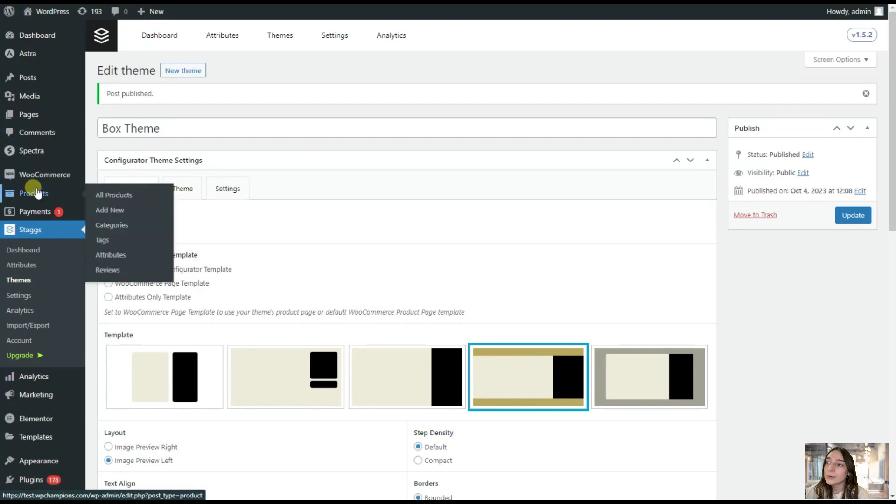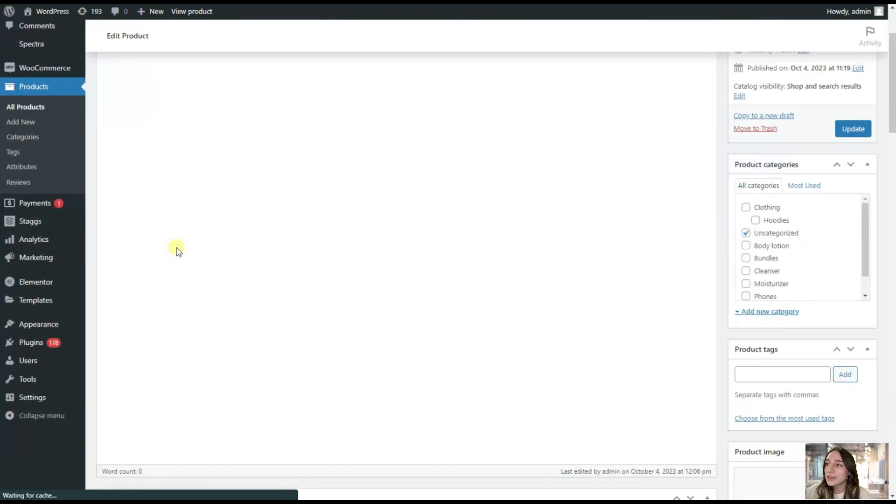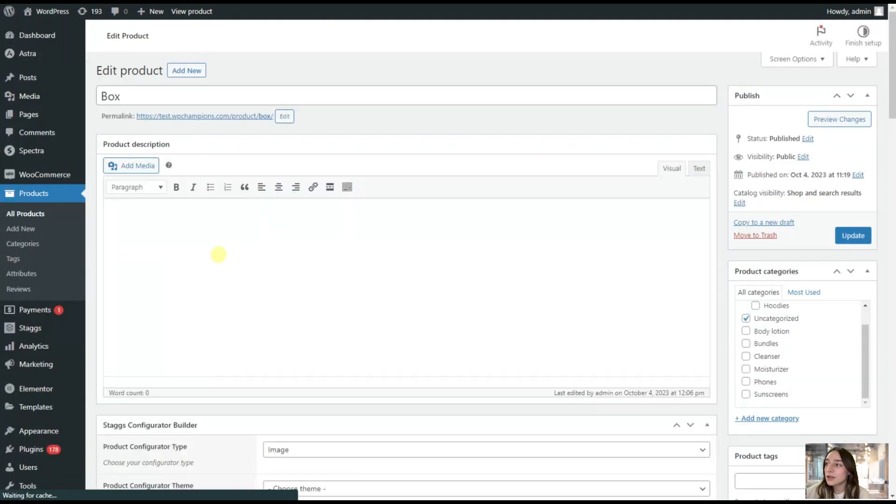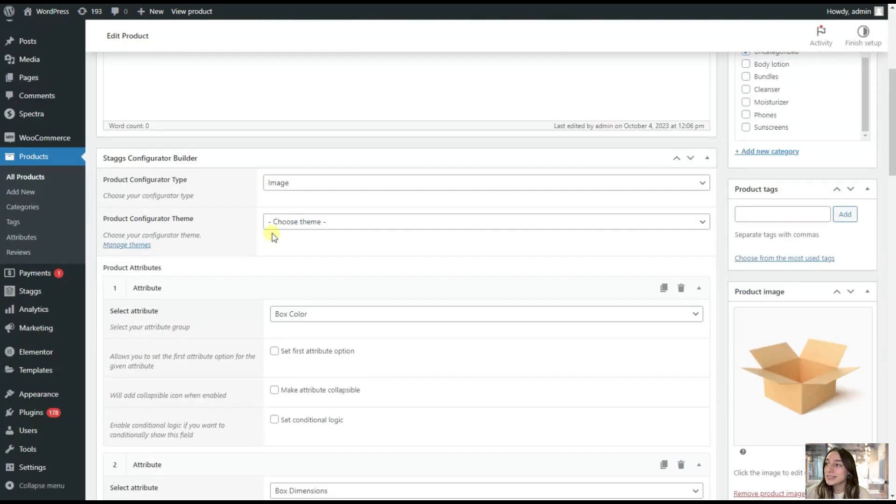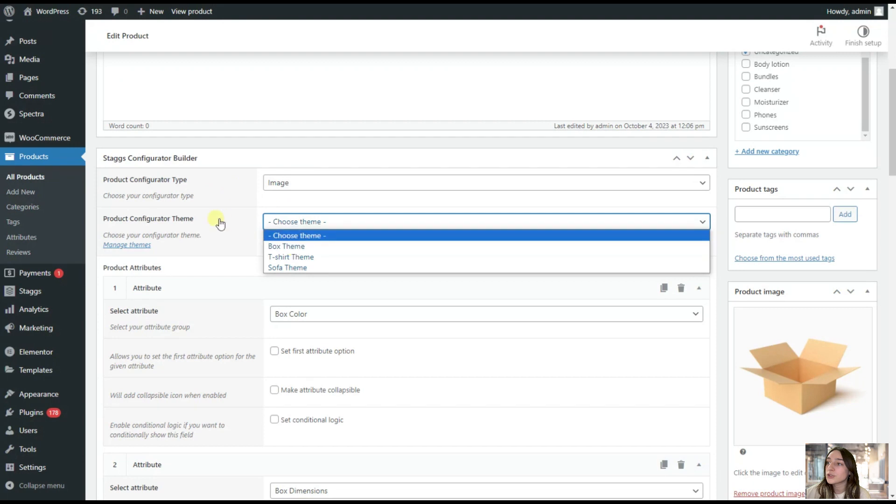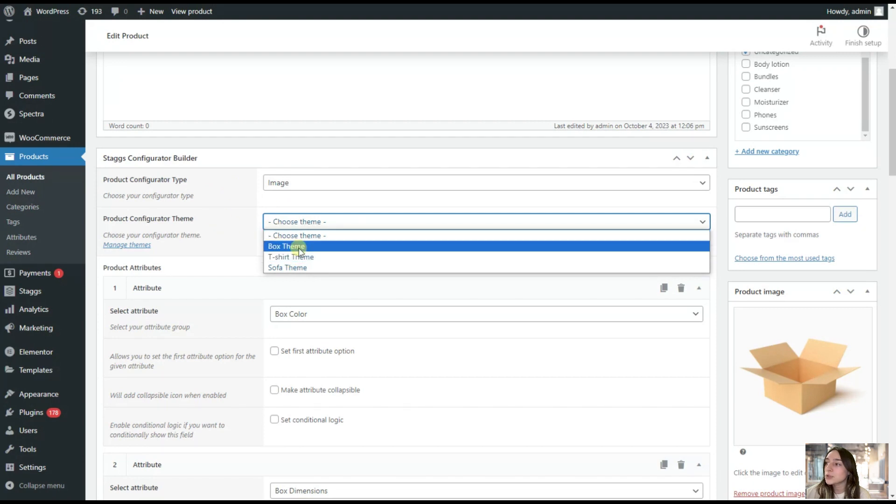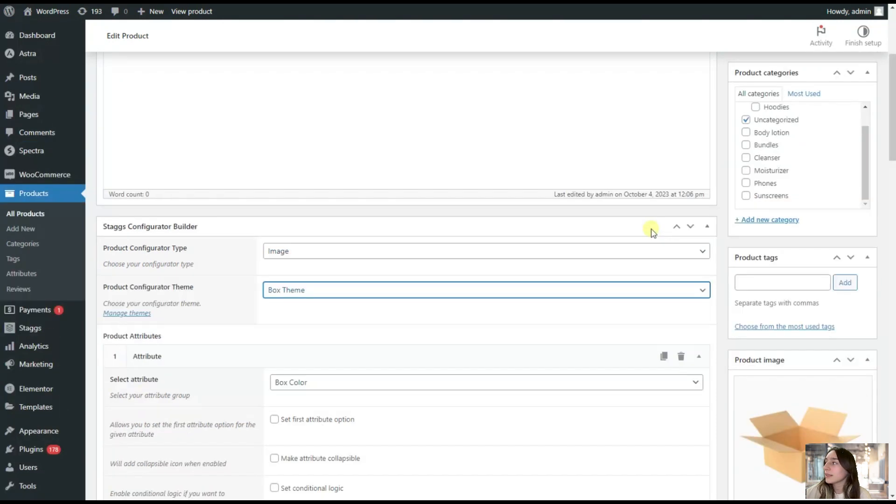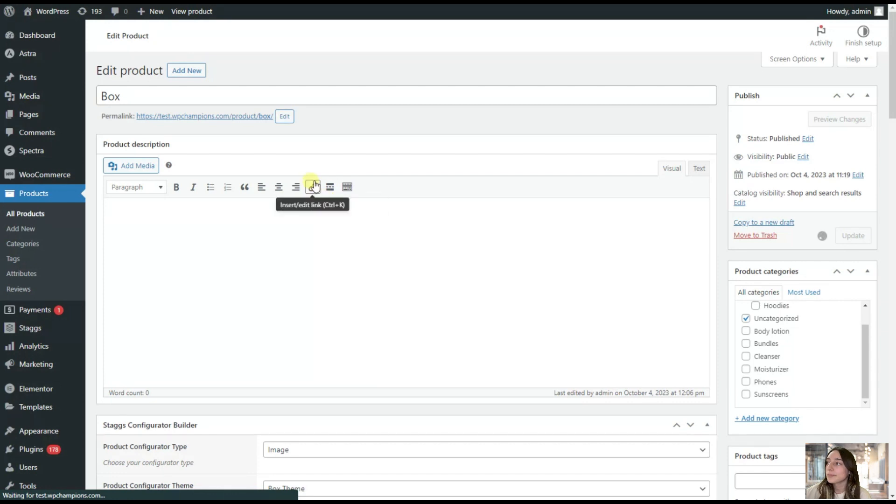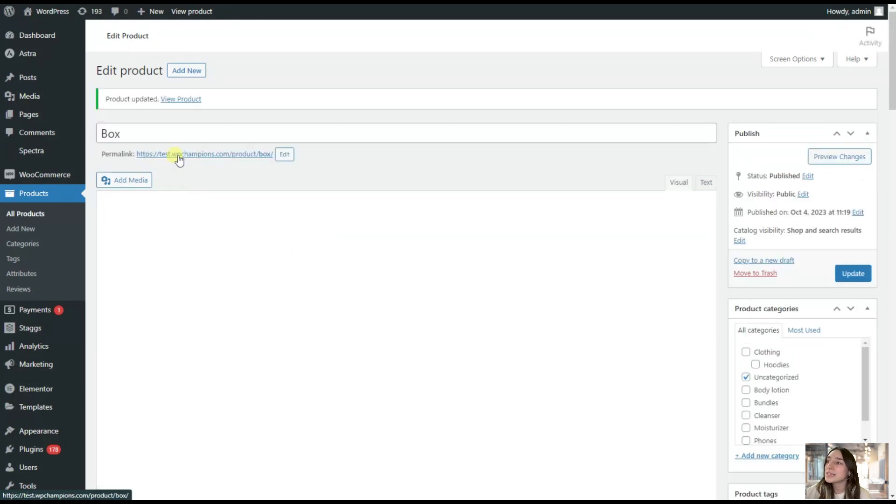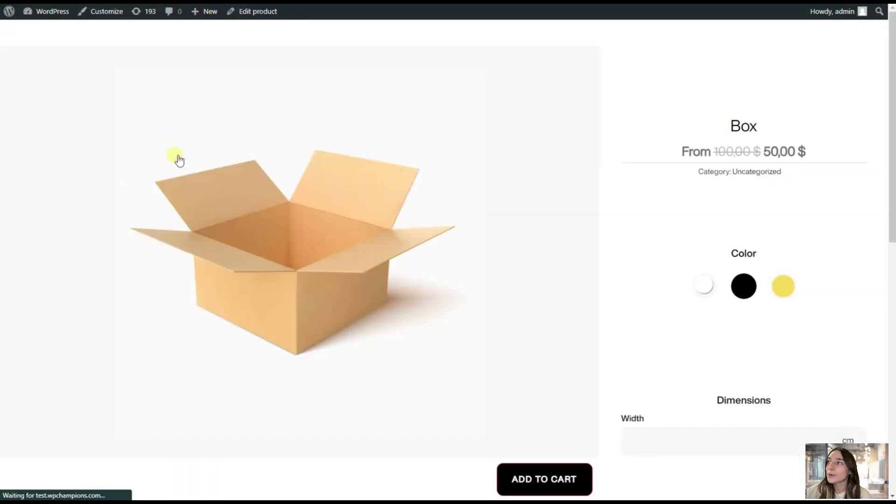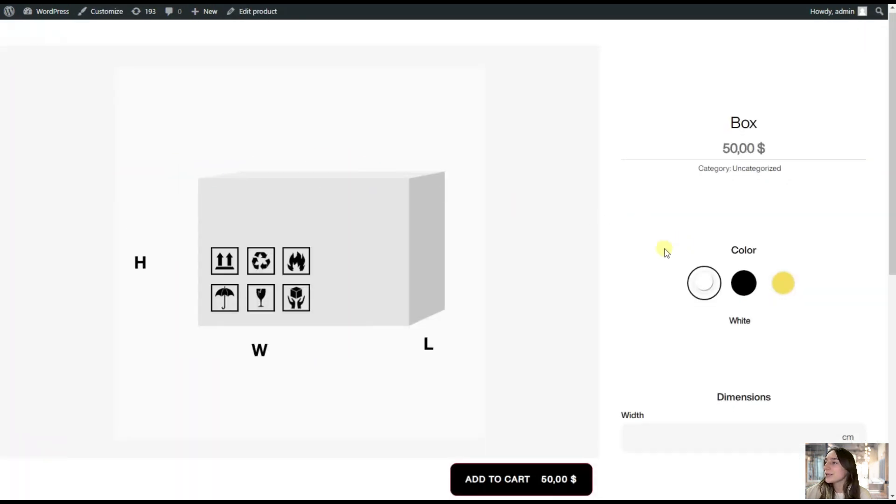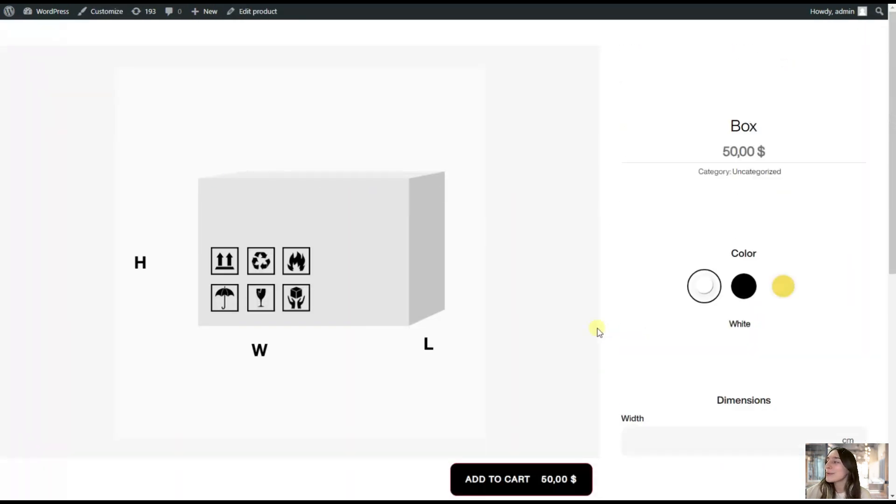We are going again back to our products. We are choosing our box. Here on top, you can see under this Stacks configuration builder, you can choose the theme. Here I'm choosing box theme and I'm updating it. Once it updated, we can preview our product. And here is how it looks like now on my WordPress account.